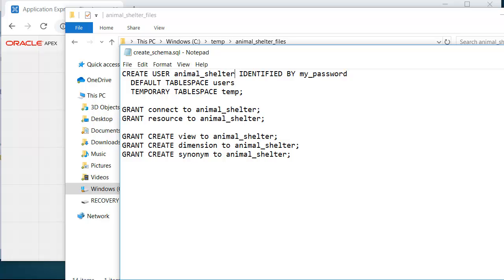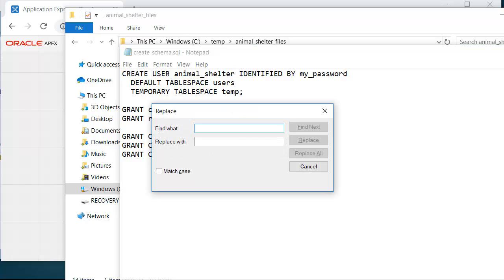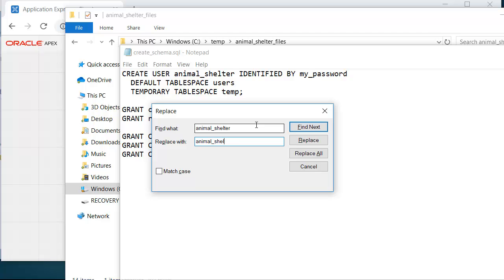So I'm going to do a Control-H to do a Find and Replace. And I'm going to replace Animal_Shelter with Animal_Shelter_191, so I'll know that this schema goes with this particular video series. So I'll do a Replace All.